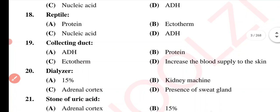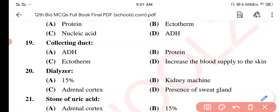Question 19. Collecting duct — Option A: ADH. Option B: Protein. Option C: Ectotherm. Option D: Increase the blood supply to the skin. The correct option is Option A: ADH.